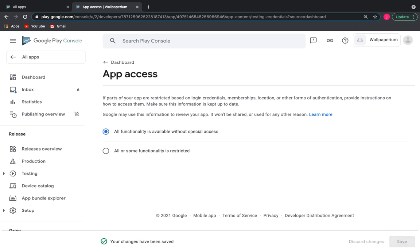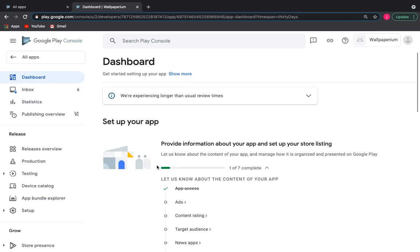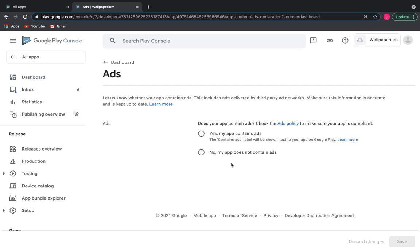We return to the dashboard of our app. Select the Ads section. Yes, my app contains ads.